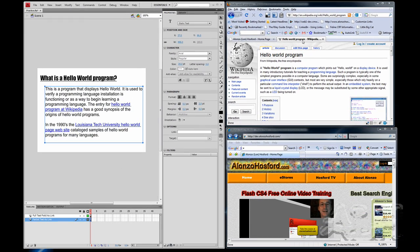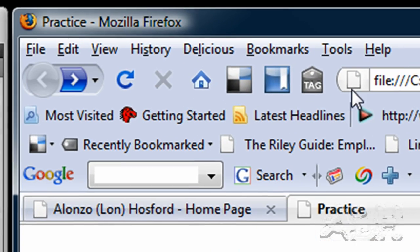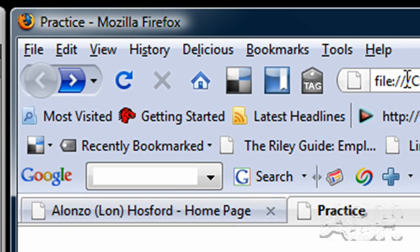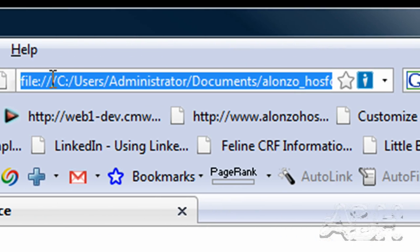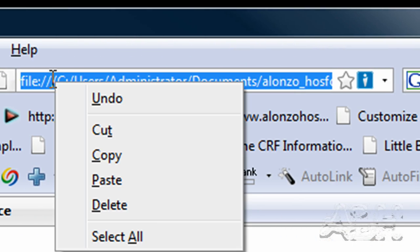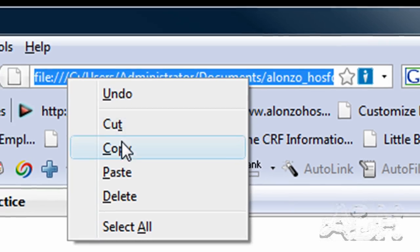Next, what we'll do is we'll go back and grab the URL. And we'll just hit the back button on the browser and up on the URL area, we'll copy that URL.